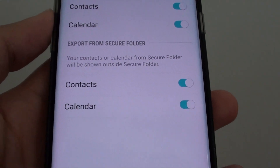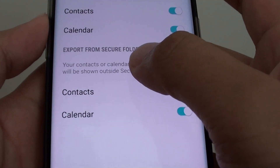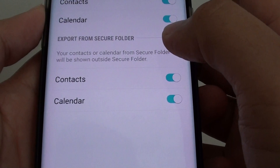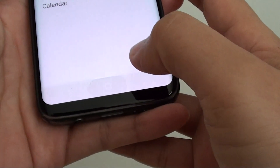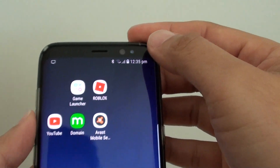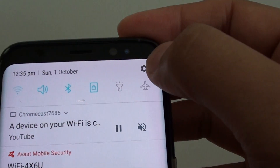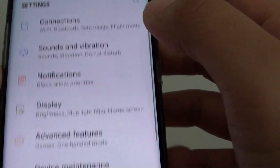How to export calendar details from the secure folder on the Samsung Galaxy S8. First, tap on the home key to take you back to your home screen. Then swipe down at the top and tap on the settings icon.